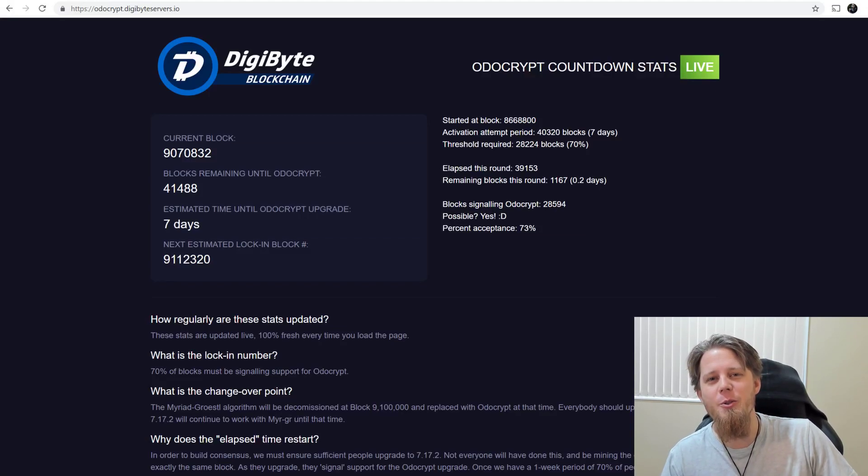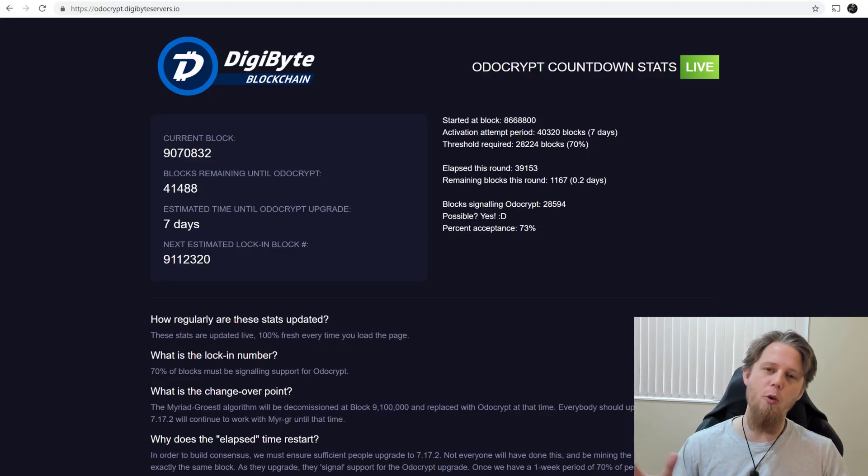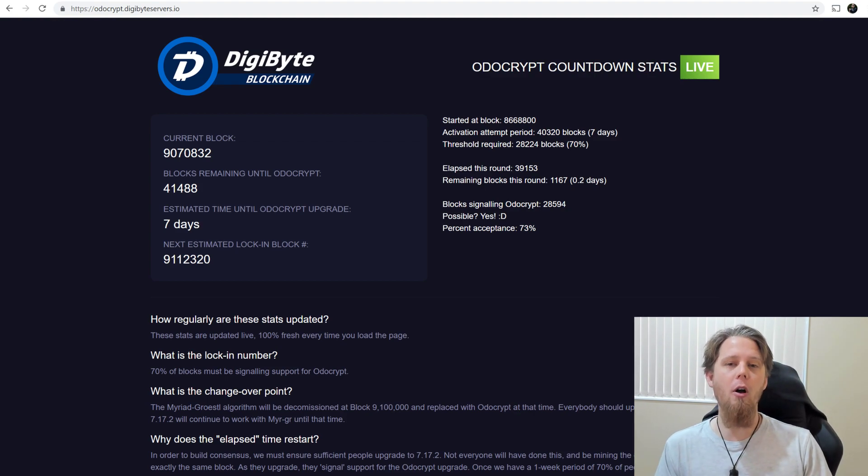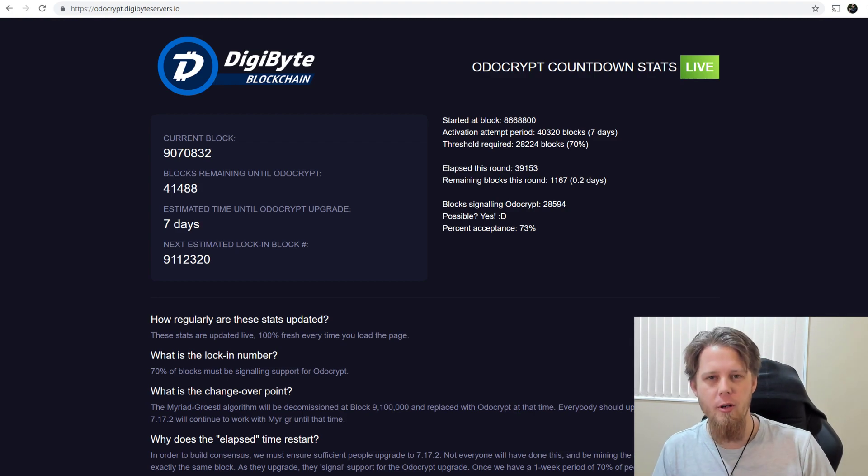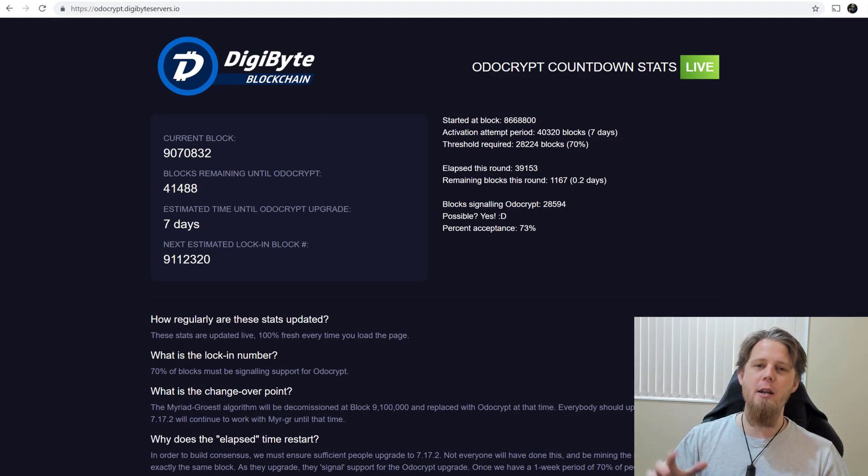Hi everybody, Josiah here, also known as Chilling Silence, and we've got some great news today. We've achieved a lock-in for Odocrypt upgrades. So everybody celebrate.